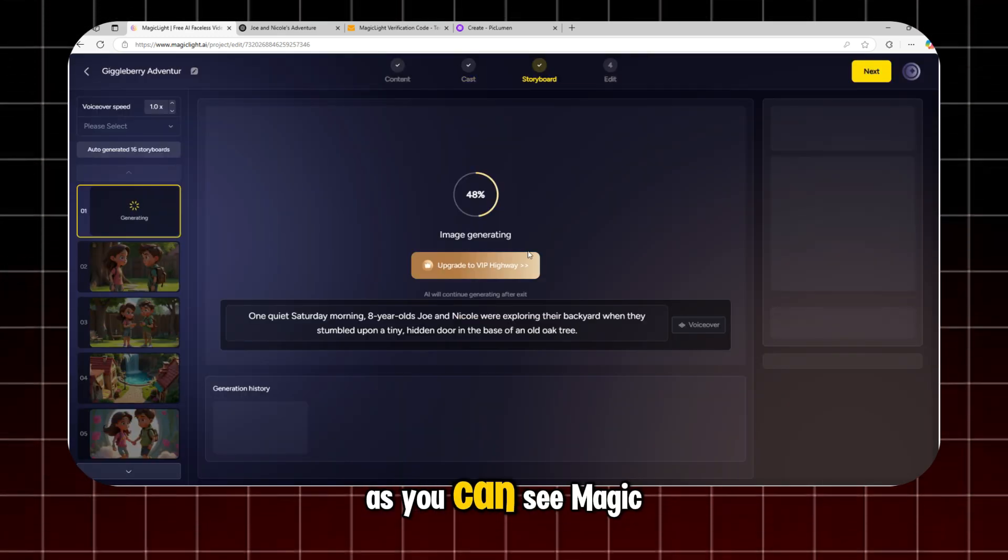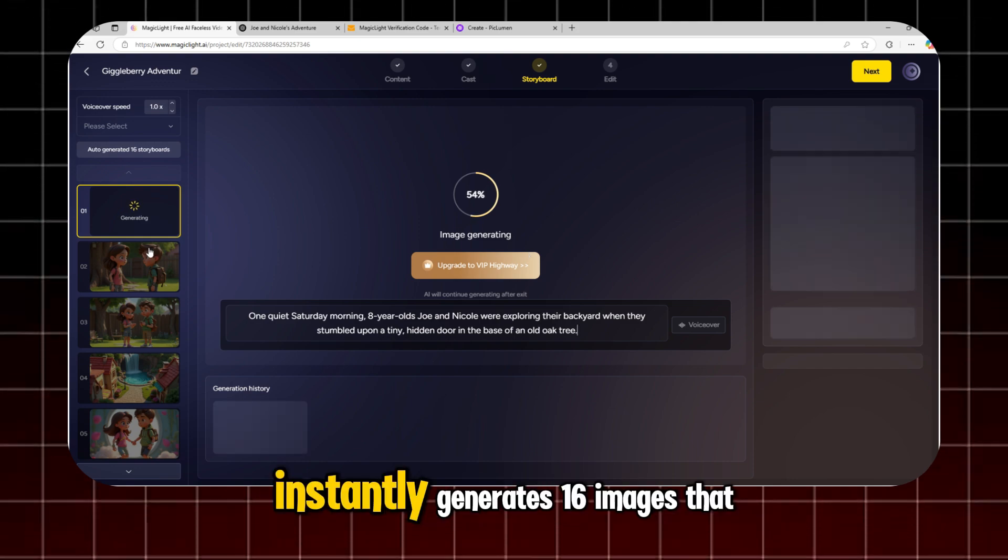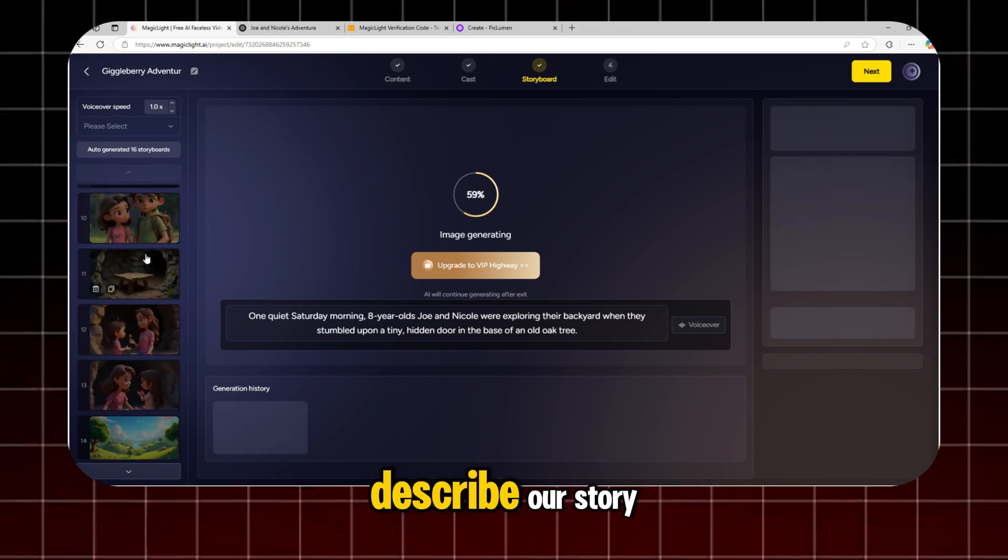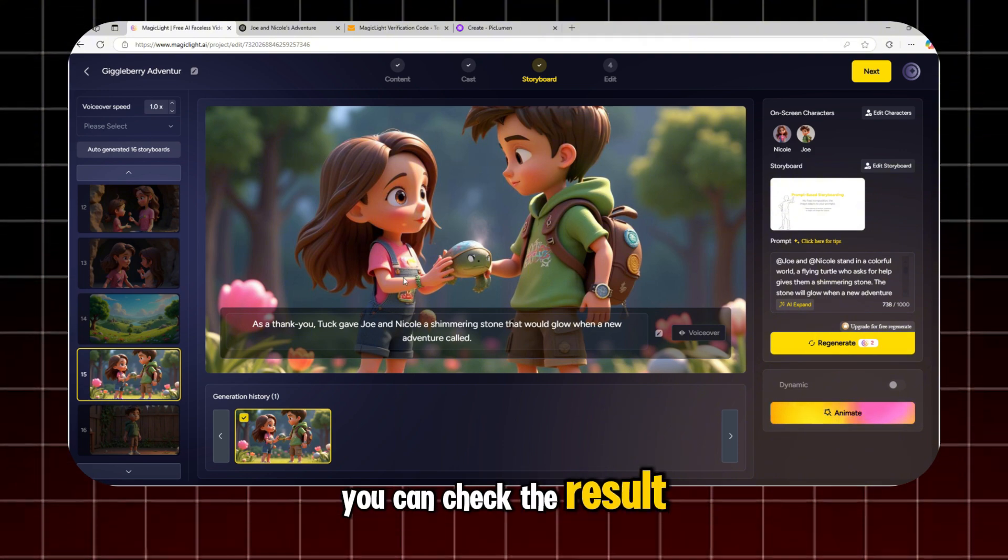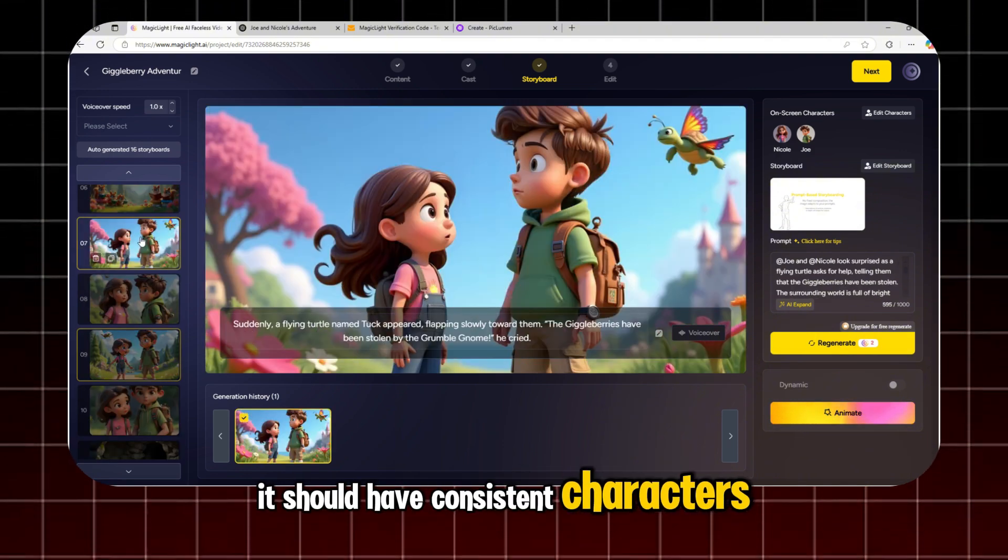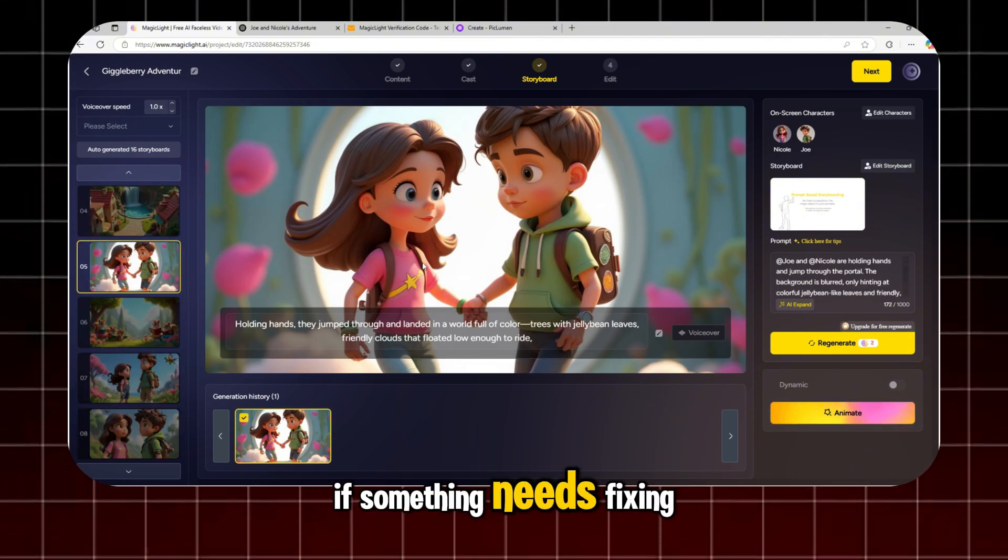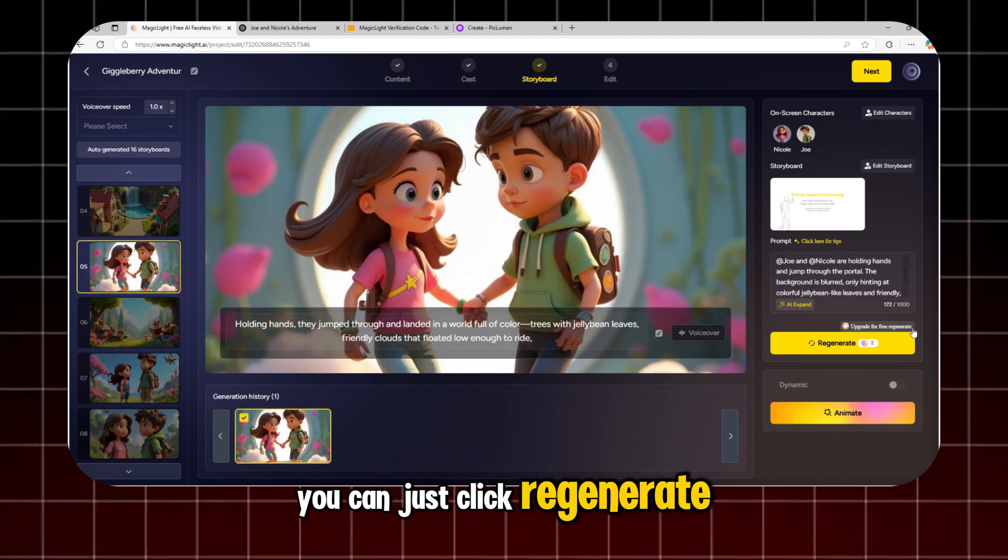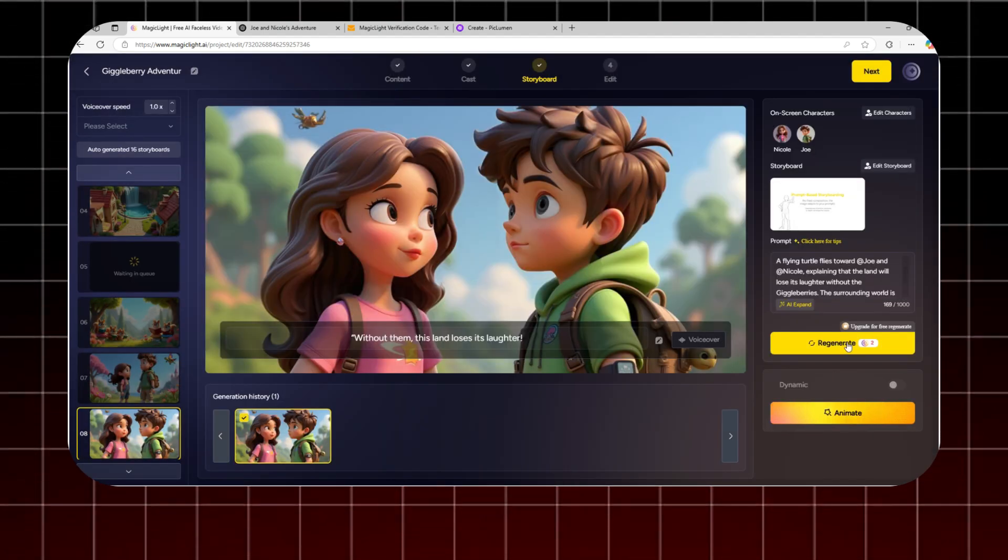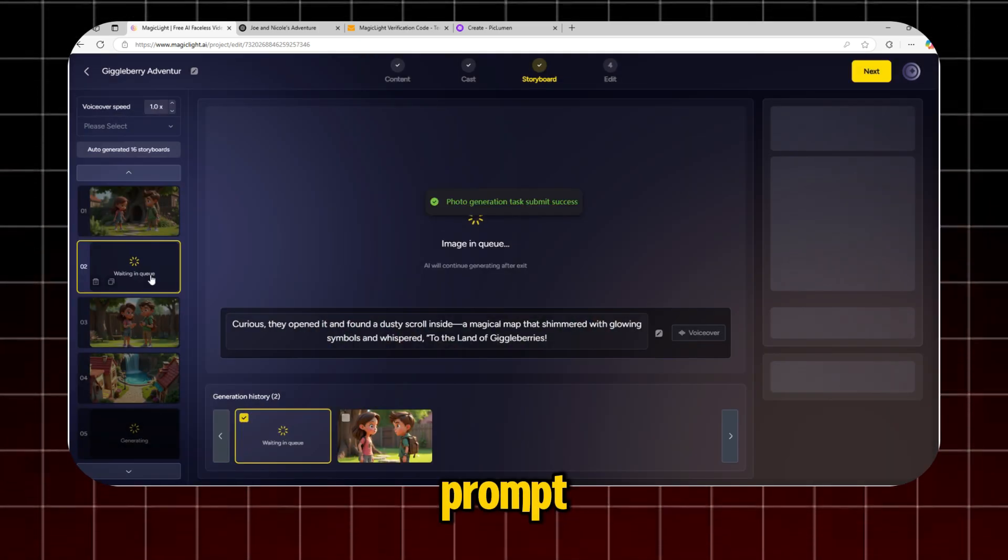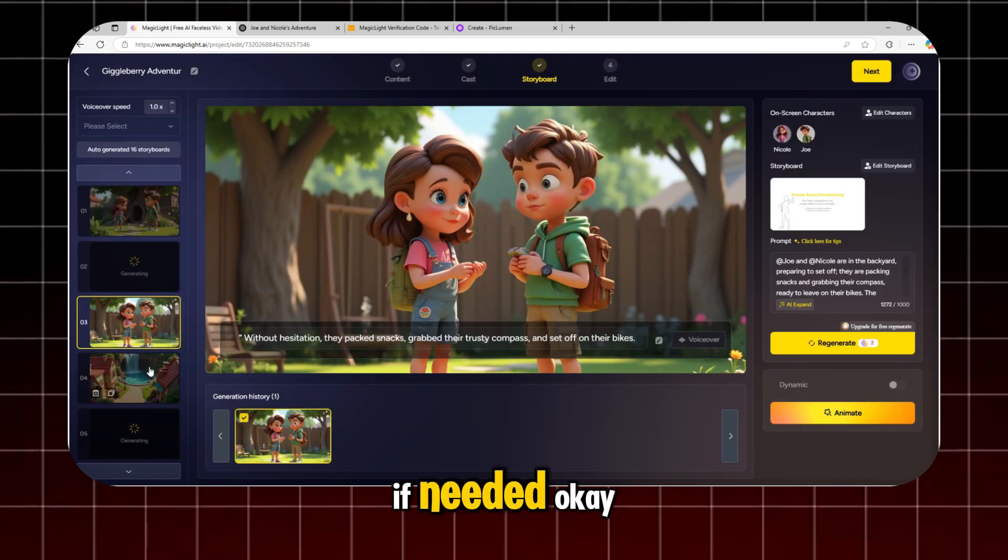As you can see, MagicLight instantly generates 16 images that describe our story. You can check the result. It should have consistent characters. If something needs fixing, you can just click Regenerate until you get the result you want. You can also change the prompt to improve the generation if needed.